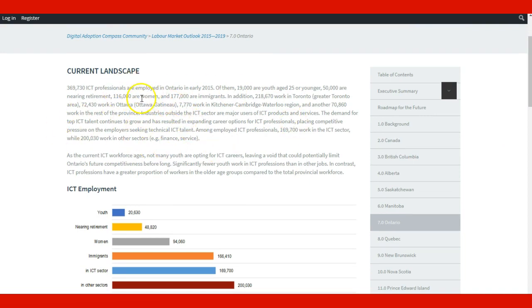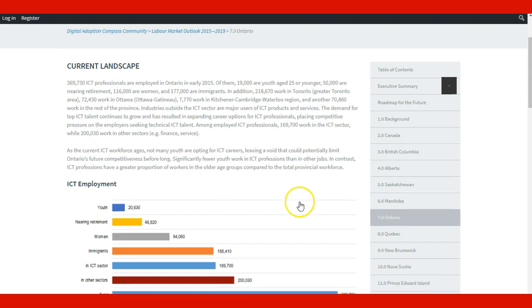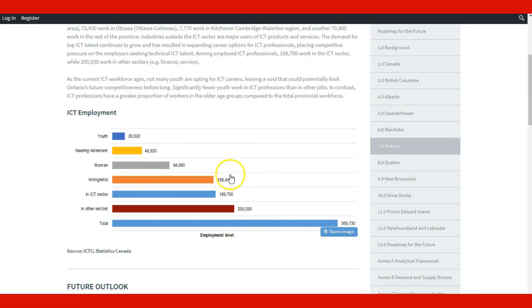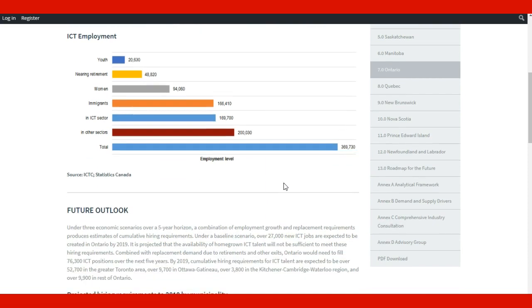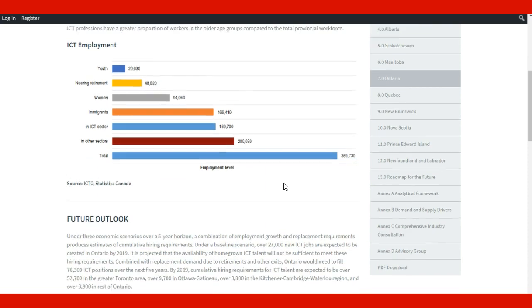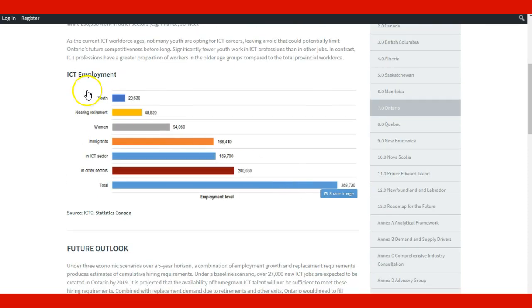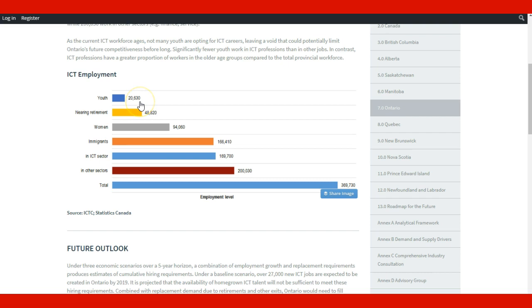It shows how many ICT professionals are employed in those cities and the demographics of those employees. For example, here it says that in the youth category, there are 20,630 employees in Ontario.